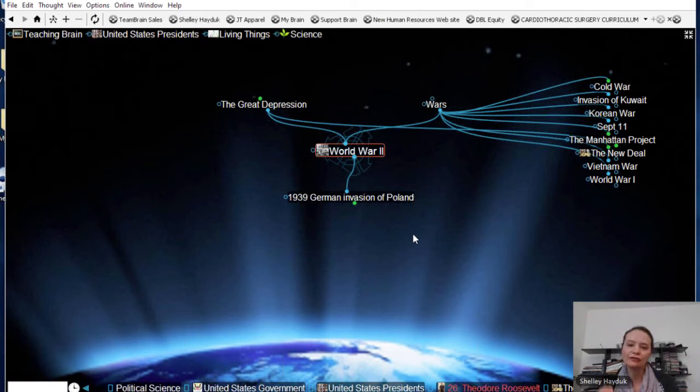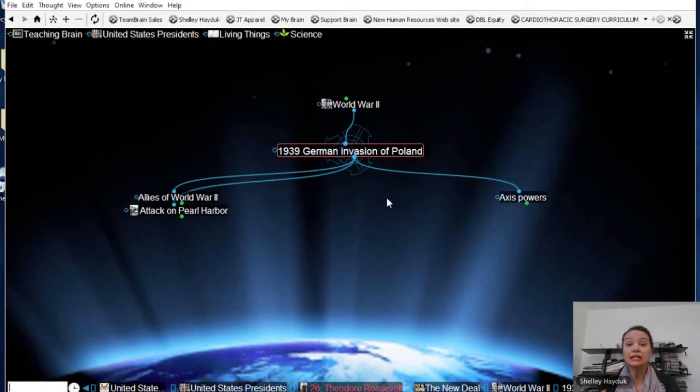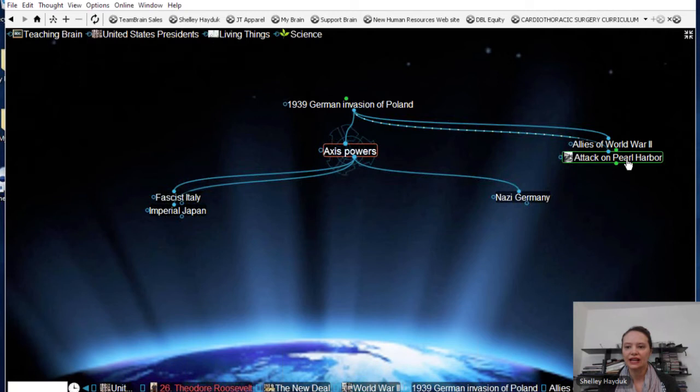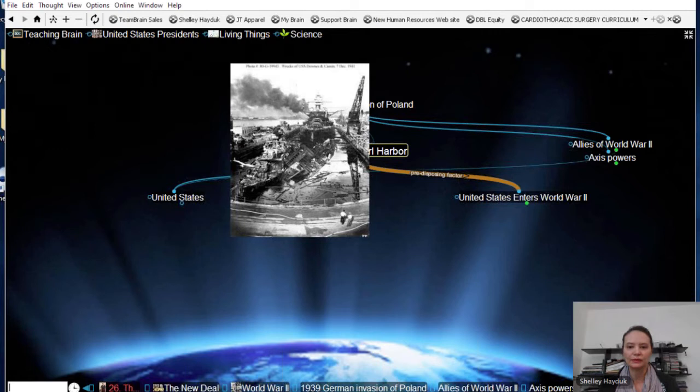I'm going to click on the initiation, which was the 1939 invasion of Poland, which sort of divided the world into the Allies — you can see the countries there — and the Axis powers. And then, of course, the United States entered the war, unfortunately, with the attack on Pearl Harbor.